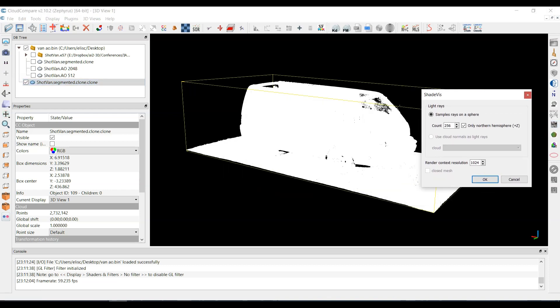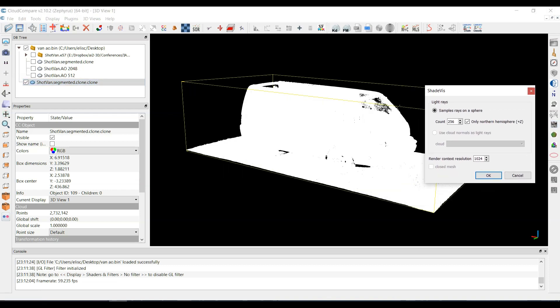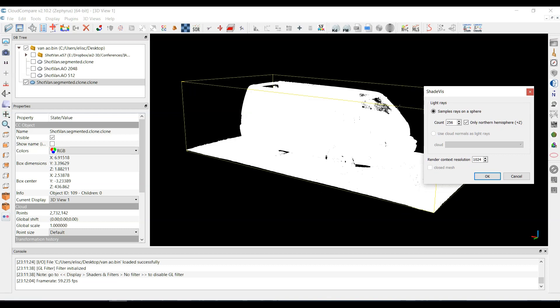Now the idea behind ambient occlusion is that it's going to cast rays. In our case, our model was scanned with a terrestrial laser scanner. It has an inclinometer and it knows which way is up. So my model is oriented properly, so I have this checked here.